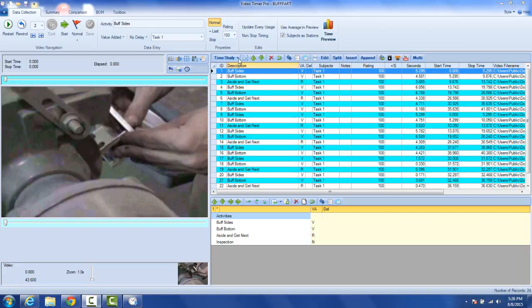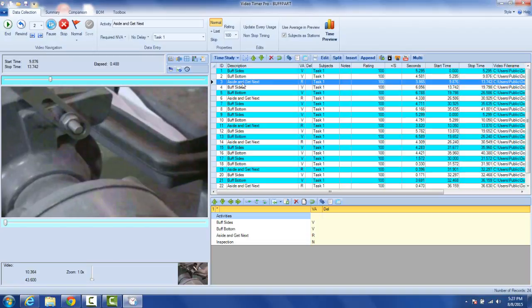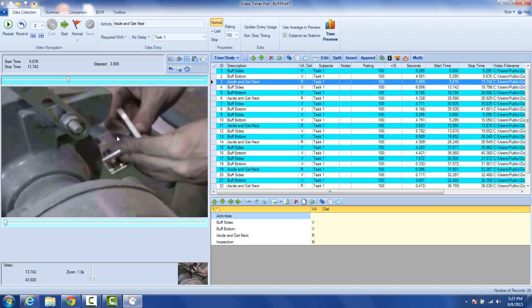So if I wanted to show you what is happening here, let's turn this aside and get next. Basically what's happening, if I play the video, the operator is just going and retrieving another part and bringing it back and positioning it right here.